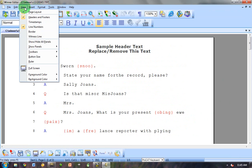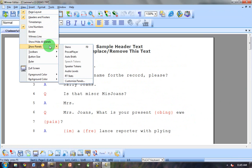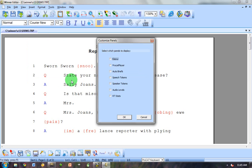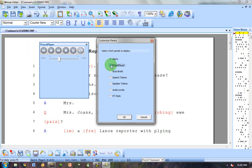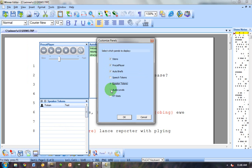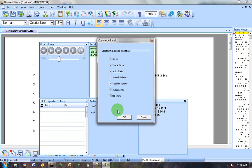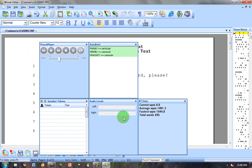Now I can go to View, Show Panels, Customize Panels, and I want to see Steno. I want to see the ProCat player. I want to see my Auto Briefs. Let's say Speaker Tokens, Audio Levels, and Real Time Stats.